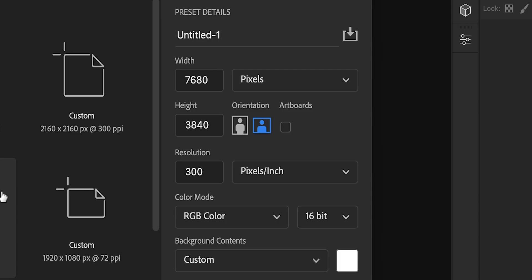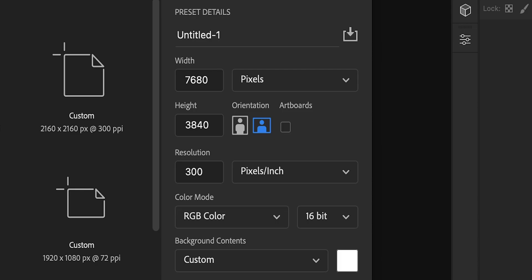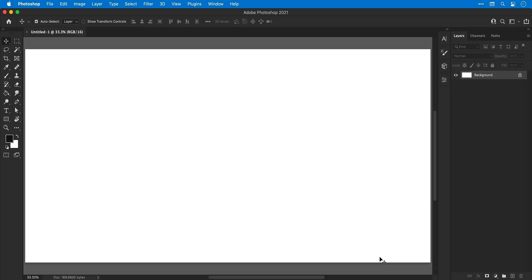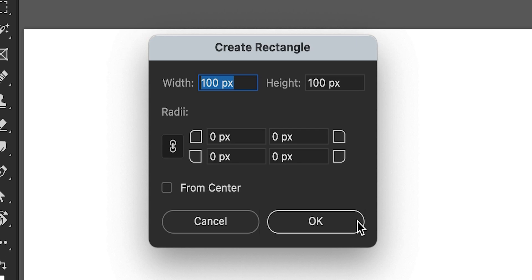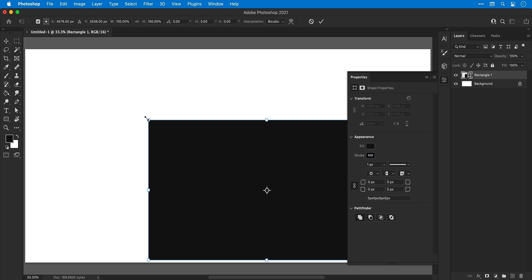Alright, first create a new document and I'm going to set the width and height to 7680 by 3840, basically 8K. Once you've done that, select the rectangle tool, click anywhere and enter these dimensions. This is the resolution for the new iMac.